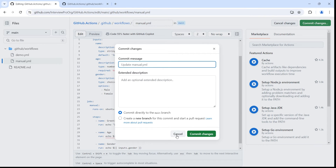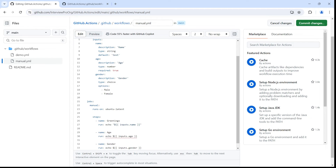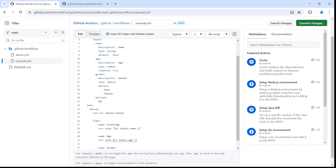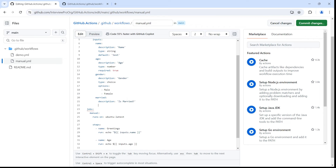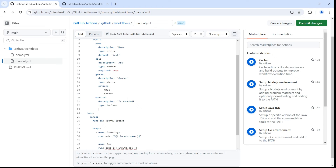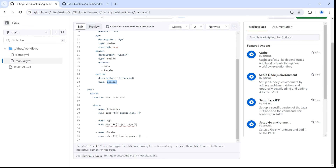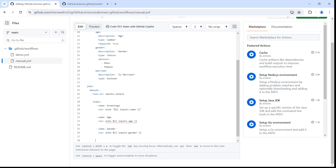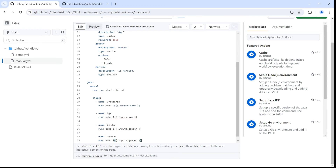Let me also add the fourth input type — boolean. We've seen string, number, and choice. I'll add another input called 'married', with description 'Is married?', and type 'boolean'. For boolean we don't need to provide options, and since boolean is false by default, I won't set a default or make it required. I'll add another step to access ${{ inputs.married }}.